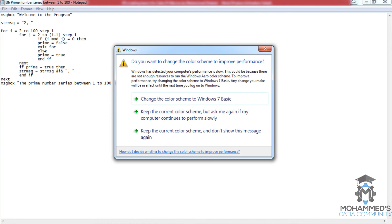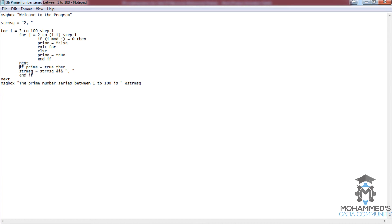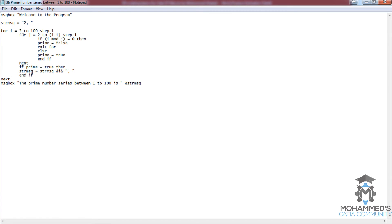Once prime equals false for one particular condition, it exits the inner for loop. Once the inner loop is exited, the program comes to the 'if prime equals true' check — but prime is false, so 4 is not added. The outer loop is not satisfied yet, so we continue to i equals 5. J iterates from 2 to 5 minus 1, which is 4 — so the inner loop iterates for 2, 3, and 4. Let's check inside: '5 mod 2 equals 0'? It's not 0.